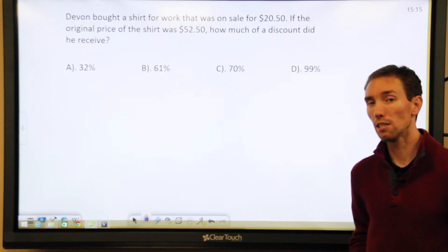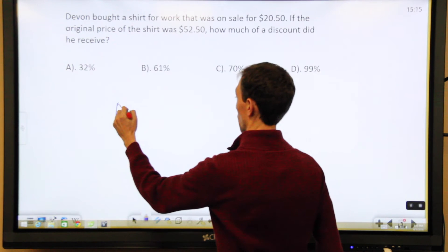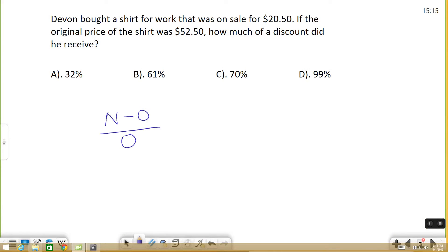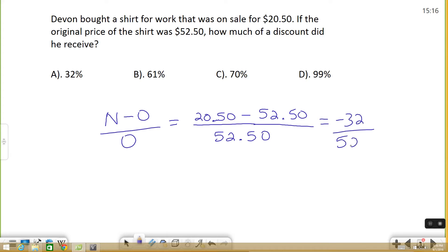So we're looking for what's called percent of change. There's a quick little acronym you can use for percent of change — it's called "no over o," at least that's what I call it. It means the new number minus the original number, divided by the original number. I'm going to plug those values in. The new number is the discounted price of the shirt — $20.50 — minus the original number, which is $52.50, then divide that by the original number again. When we subtract this, we get the fraction negative 32 over 52.50.